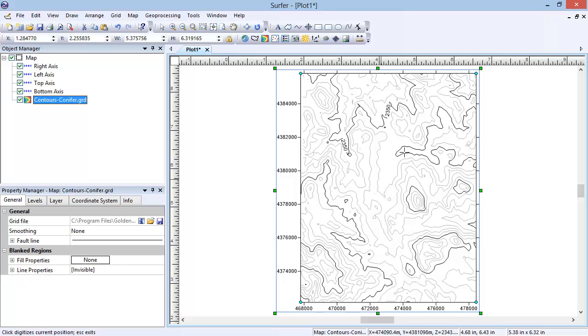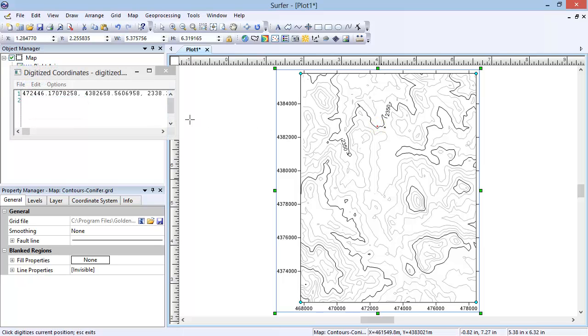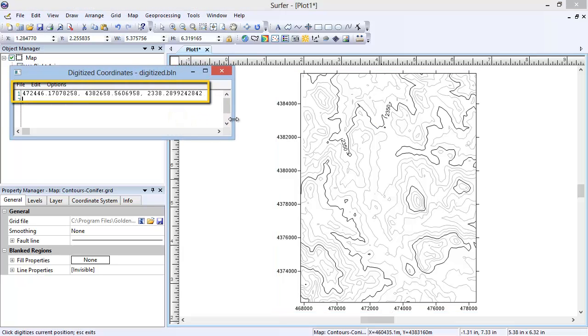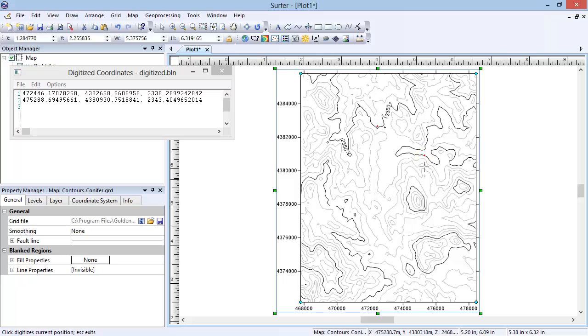It is important to digitize the boundary points in order and not jump from one location to the next. Notice when I click on the map, the XYZ coordinate of the point is displayed in the Digitized Coordinates dialog. As I click on the rest of the points for the boundary, notice how they are added to the digitized coordinates dialog.